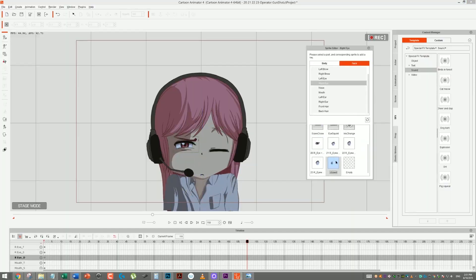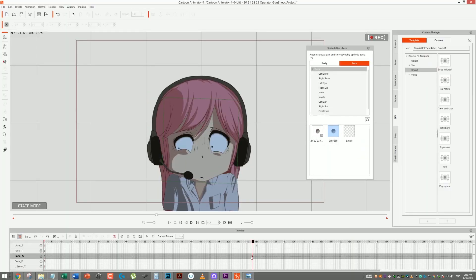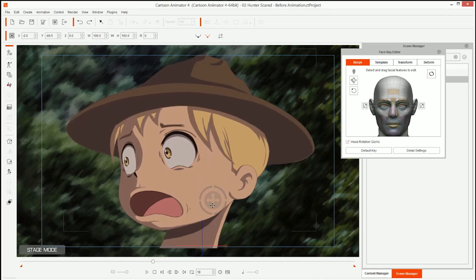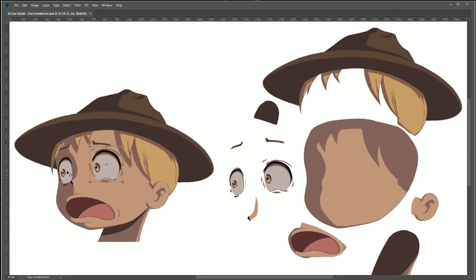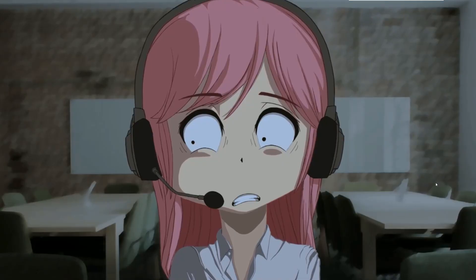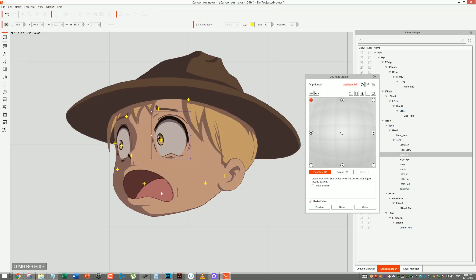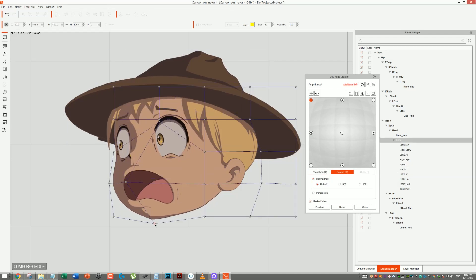Hi, Mark Diaz here for 2dayanimation101.com. In this course, I'm going to show you how to do really fast facial animation. After you complete this hour and a half training, you'll be able to create character expressions that look organic and alive instead of robotic and fake. And I will show you how to be able to do those animations really, really fast using Cartoon Animator 4 Pipeline.